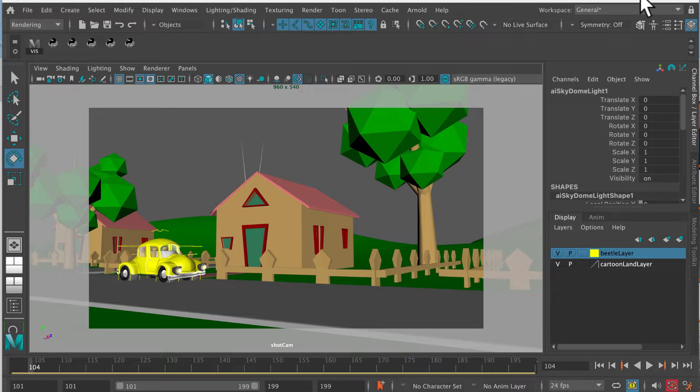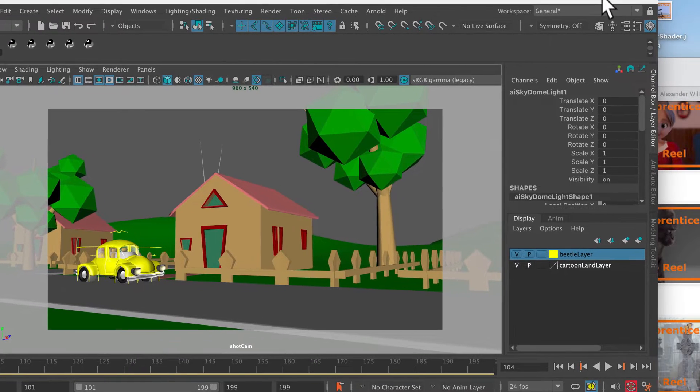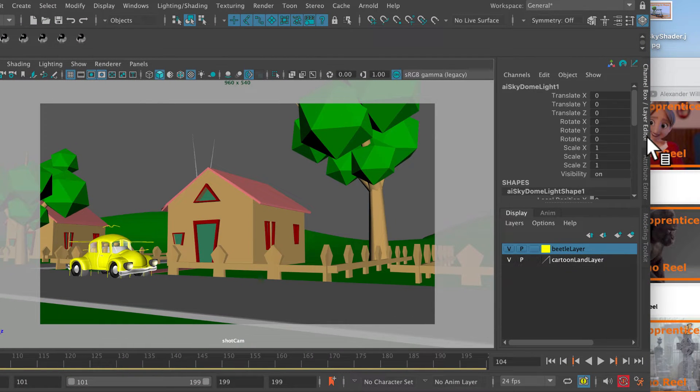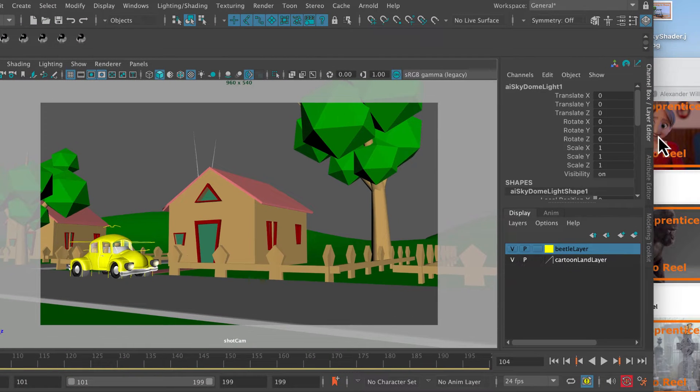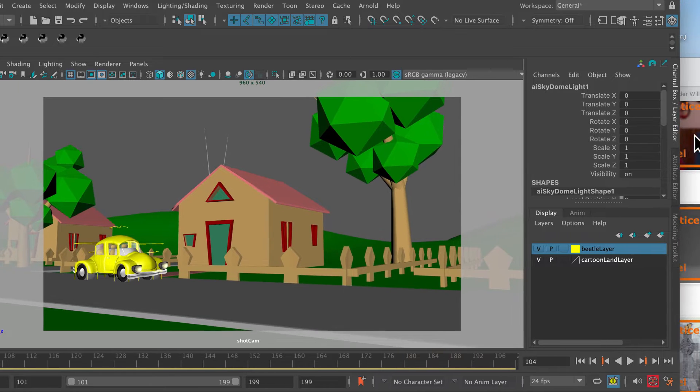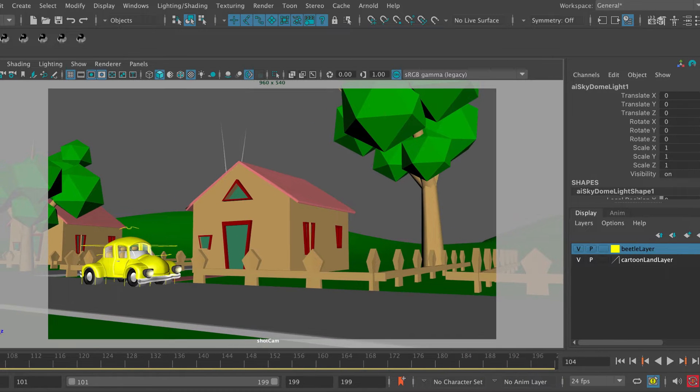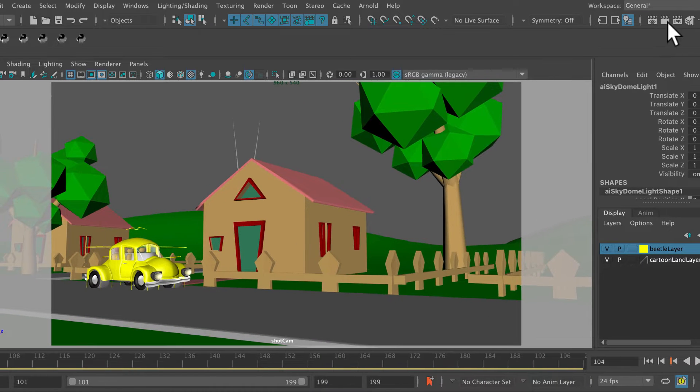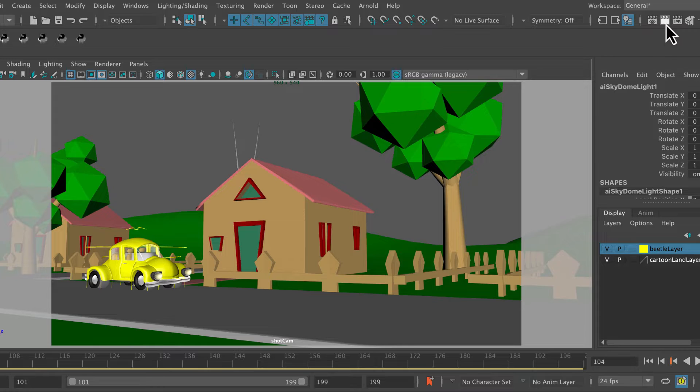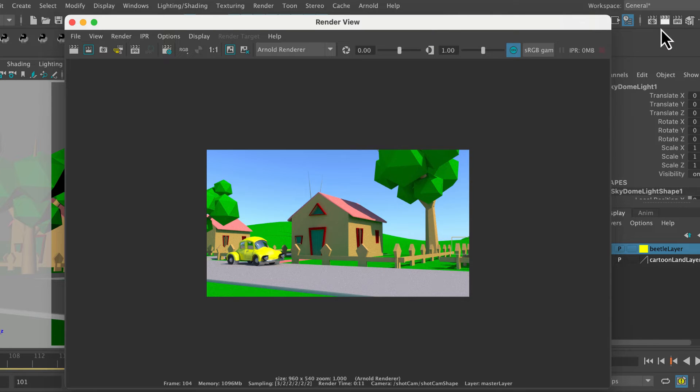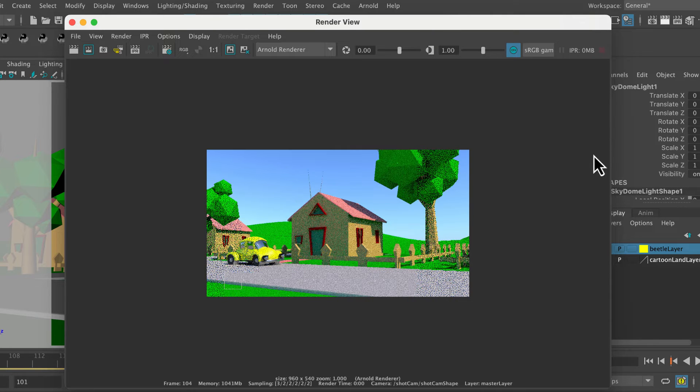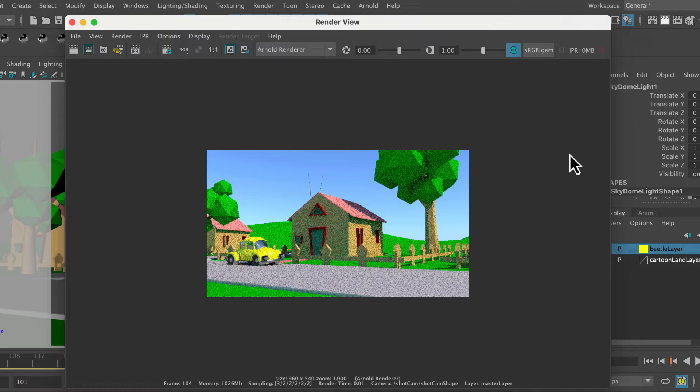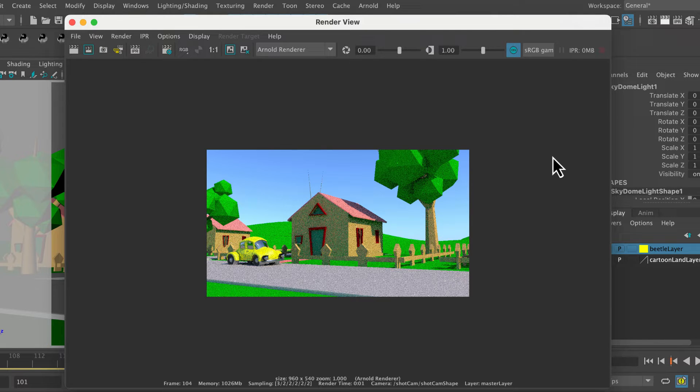Now if I go to my render settings, I'm just going to open this window up a little bit so that you can see them. That reveals the render window. If I just click on that, you can see that we've got a single image of this little yellow beetle chugging along on a sunny day in Cartoon Land.